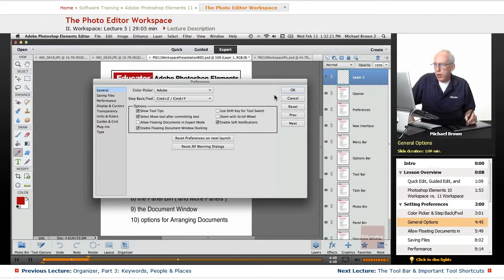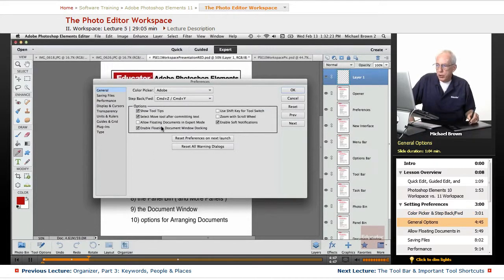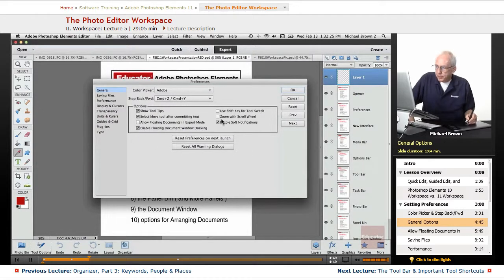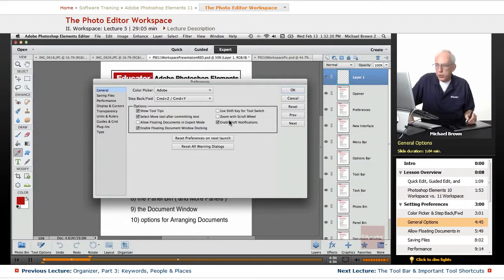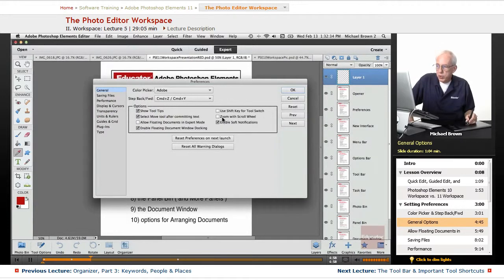All right, under the Options here, everything that's checked is really good. I would suggest those of you that have a mouse and you do have a scroll wheel, you might want to check this one. This allows you to zoom the image in and out with your scroll wheel.